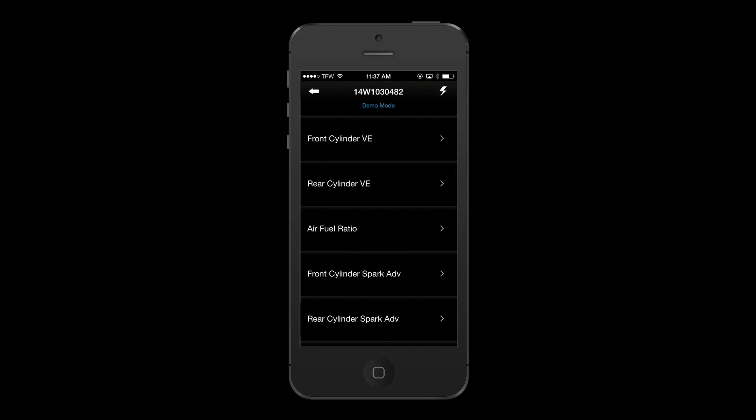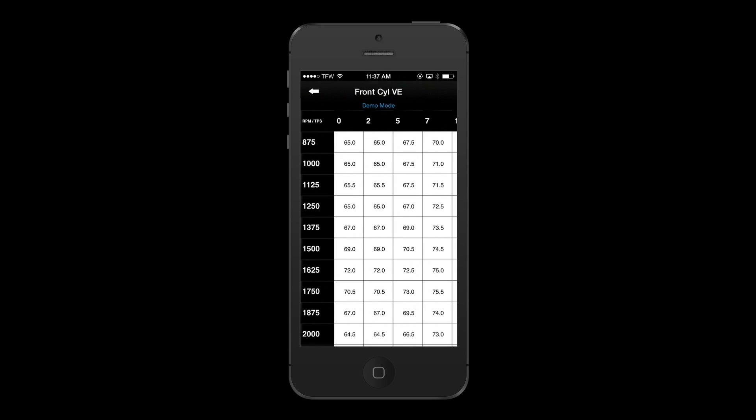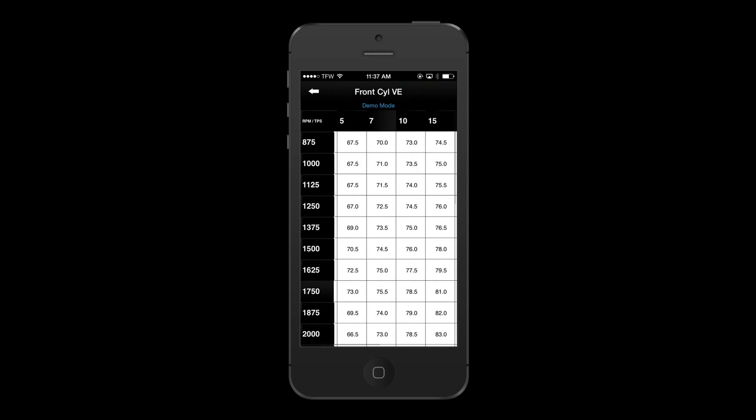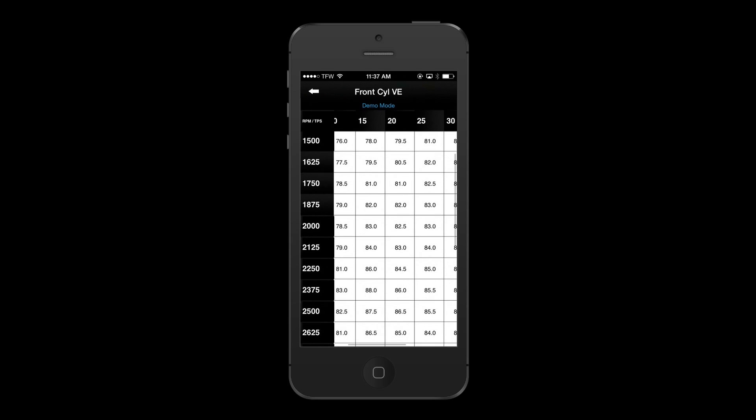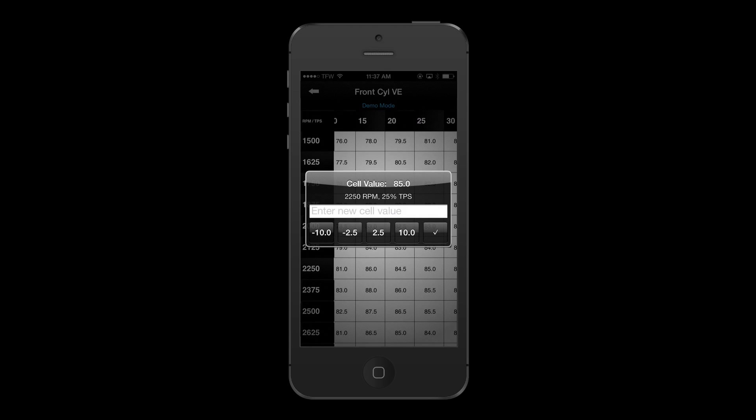Users may also adjust or modify any of the tables that the FuelPak FP3 is tuning, such as VE, Ignition, Rev Limit, and many more.